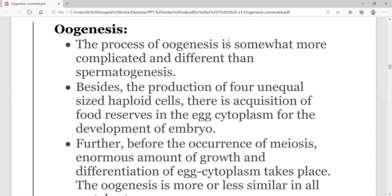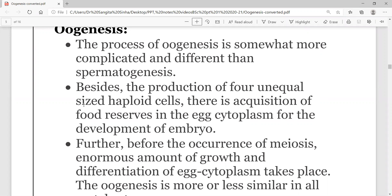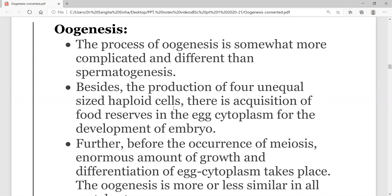The process of oogenesis is much more complicated. Four unequal sized haploid cells are produced, whereas in spermatogenesis four equal sized haploid spermatids were produced. Here, 4 unequal sized haploid cells are produced. Along with this, food reserves are accumulated in the egg cytoplasm during oogenesis, so that the embryo receives nutrition during development.